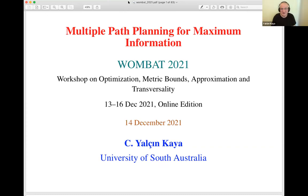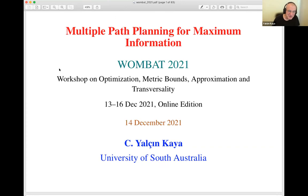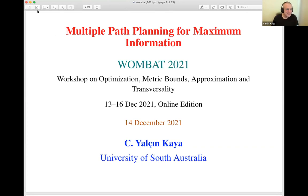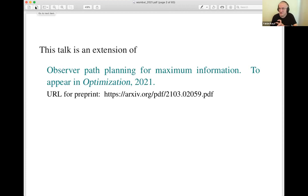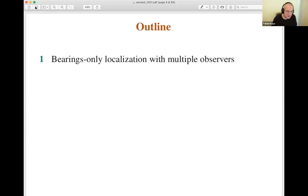I will talk about an extension of the talk I had given last year in Wombat. I had presented single path planning for maximum information. This time I will try to do it in multiples. A preprint can be found in archive: observer path planning for maximum information. I will point to what material is coming from that paper and what is additional.